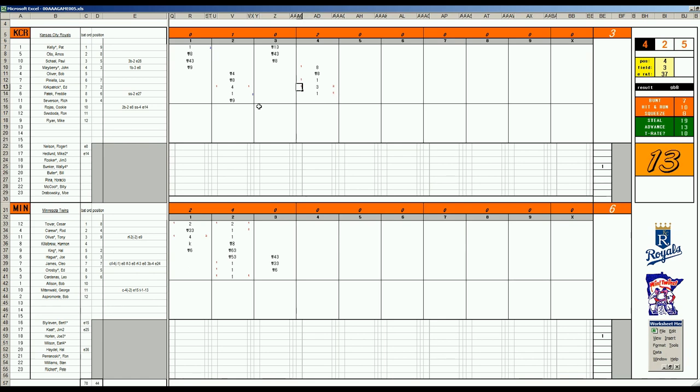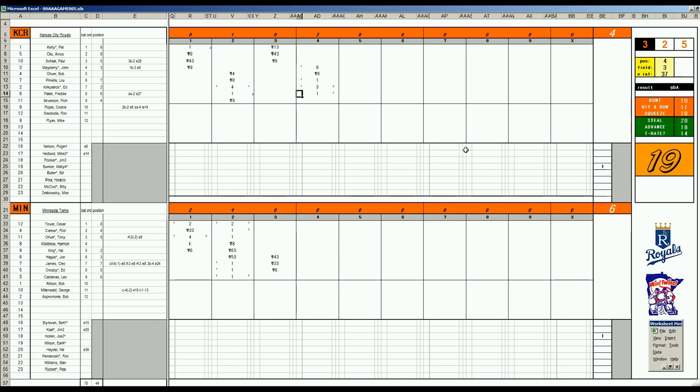Freddie Patek. 68. Clean single to right field. Twins fans are getting nervous because they want to get into this bullpen. Patek is a double-A stealer. He's going to steal down two runs. A great opportunity to steal. But he gets thrown out on a 20. Wow. That's a tough break for the Royals.